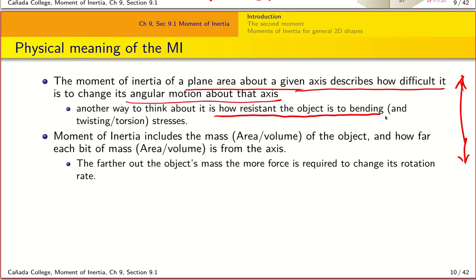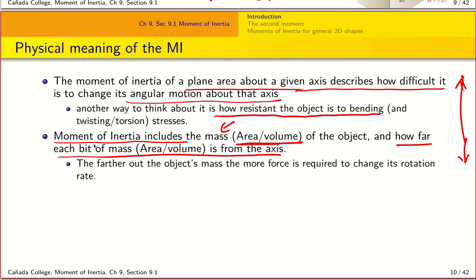Think about tying a stone to a string and trying to rotate it around an axis — the larger the stone, the harder it is to rotate. That's a simple way to think about the moment of inertia. If you think about the calculation in terms of area or volume, it is easily converted to mass by multiplying by the appropriate density. It tells you how far each part of the object is from a given axis: the further it is, the larger its moment of inertia.